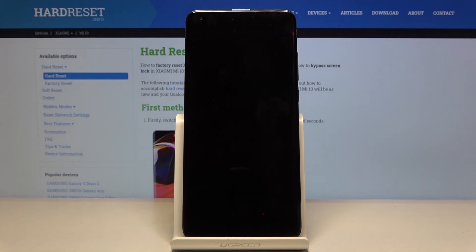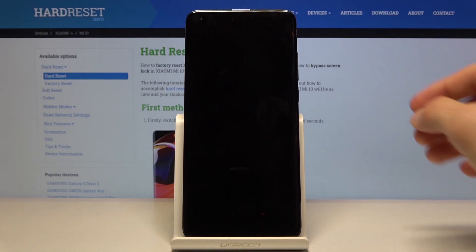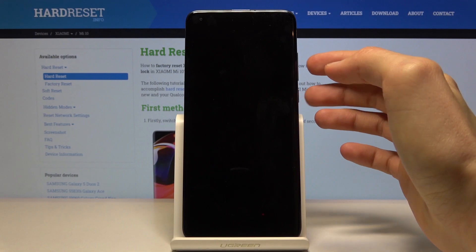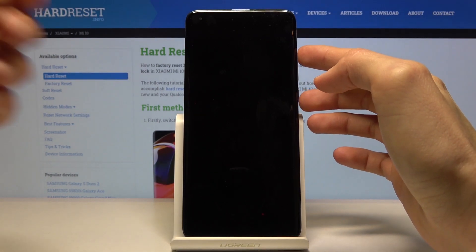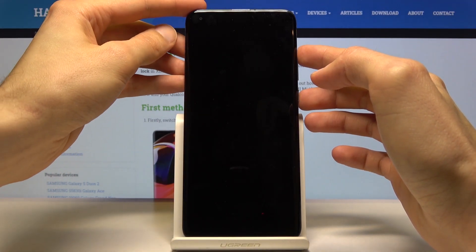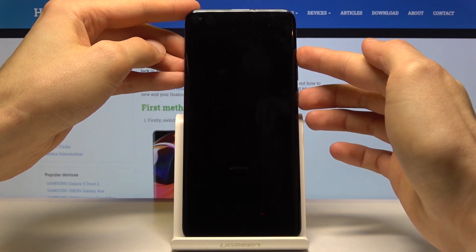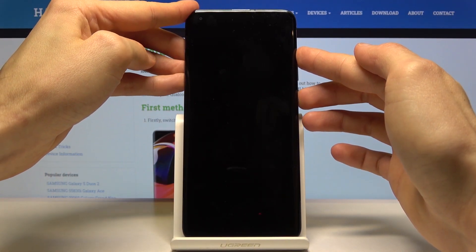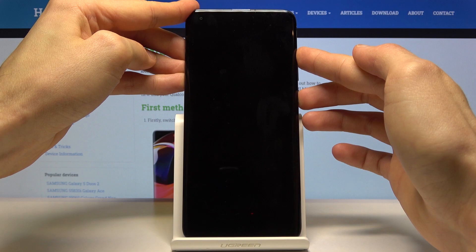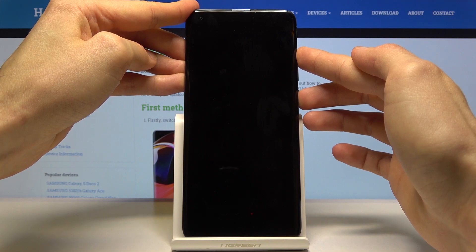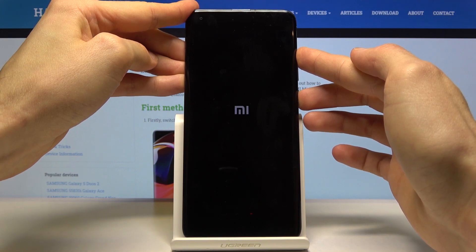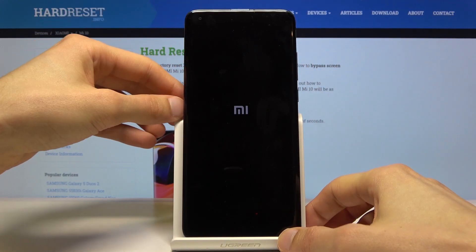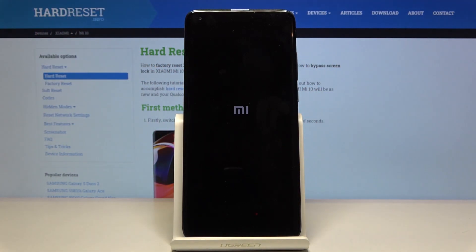Once it shuts off, you then want to hold the power key and volume up — both of those keys at the same time. And when you see the Mi logo, you can let go.